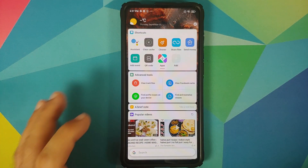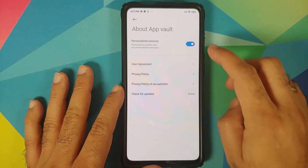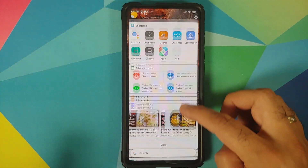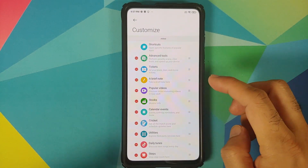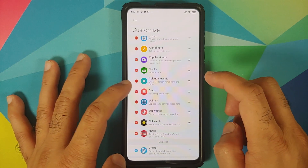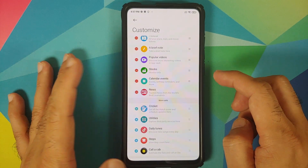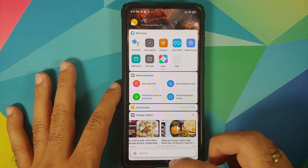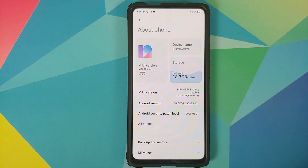Almost forgot App Vault. Go into App Vault, access Settings, scroll down to About App Vault, and make sure you disable Personalized Services. If you're worried about seeing ads on your feed, remove the categories that display ads — for example, if Steps is displaying ads, disable it. You can apply this to News, Calendar Events, Stocks, and all other options in App Vault.